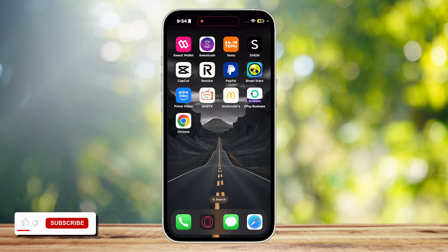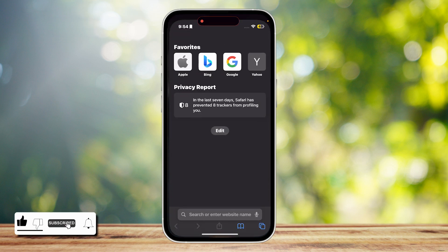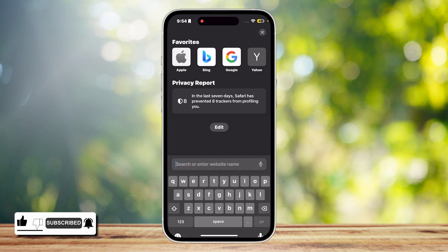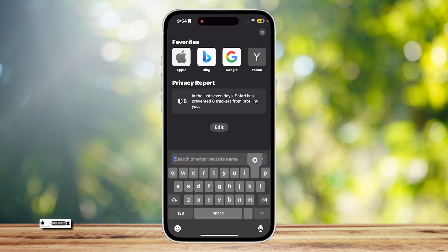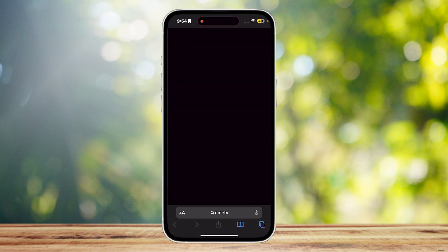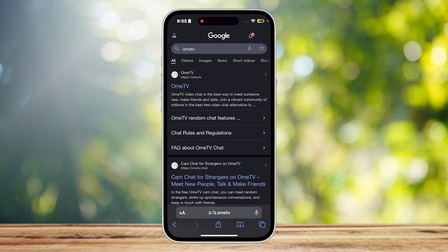So this is how you can use Ome TV without the app. It's actually quite simple. Open up the browser and then simply search up Ome TV. It's going to load, and once it does, simply tap on the very first link that you can find, which is the Ome.TV.